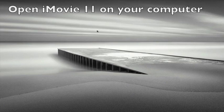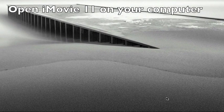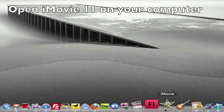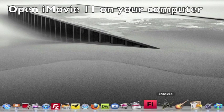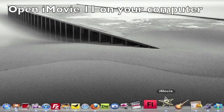On your computer now you're going to want to open up iMovie 11, so just click on the little star icon in your dock.